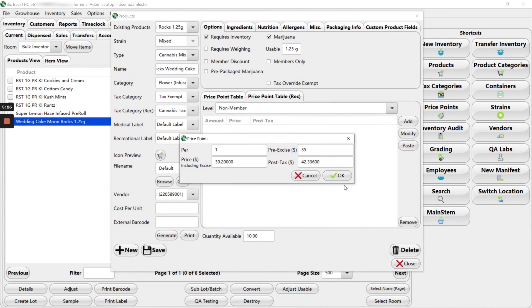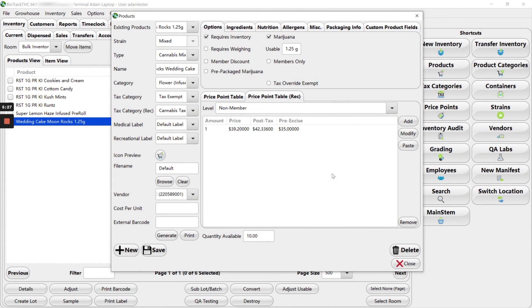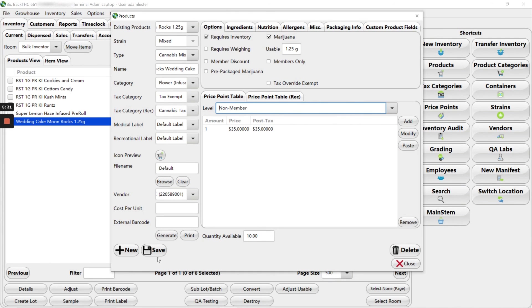One. OK. We are all set. So we're going to go ahead and click save.